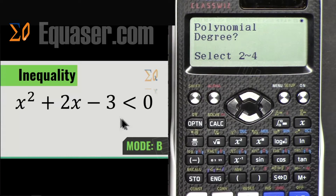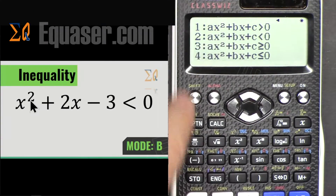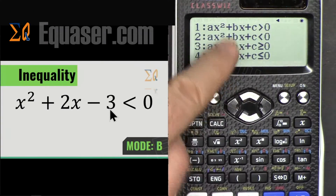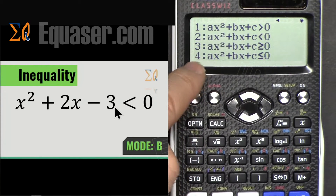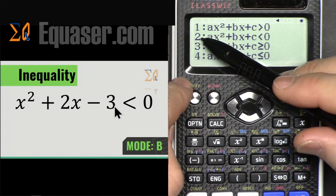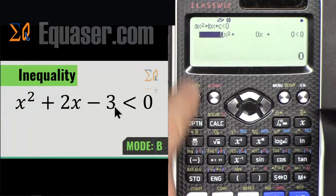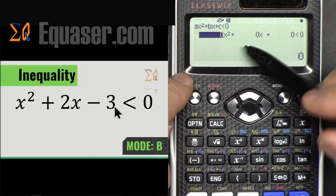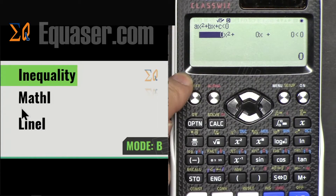Because our equation has a highest power of 2, I'm going to select 2 by pressing 2. Here are the examples shown on screen — we look for which one matches. In this case, we are looking for the result smaller than 0 for the quadratic, so we press 2. This screen now shows empty spots for the coefficients.